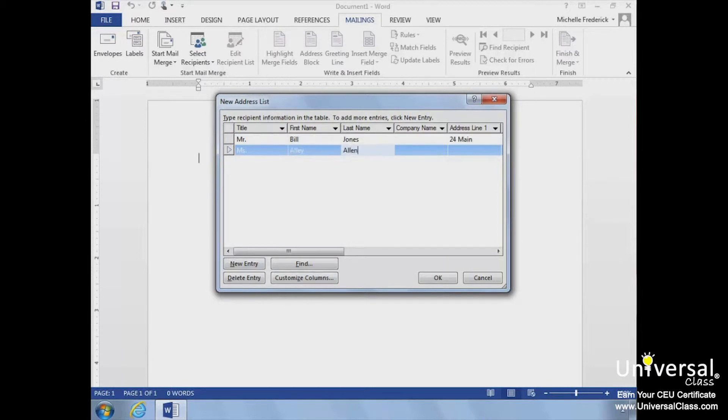Word will prompt you to save the list you've created in order to use it again in the future.